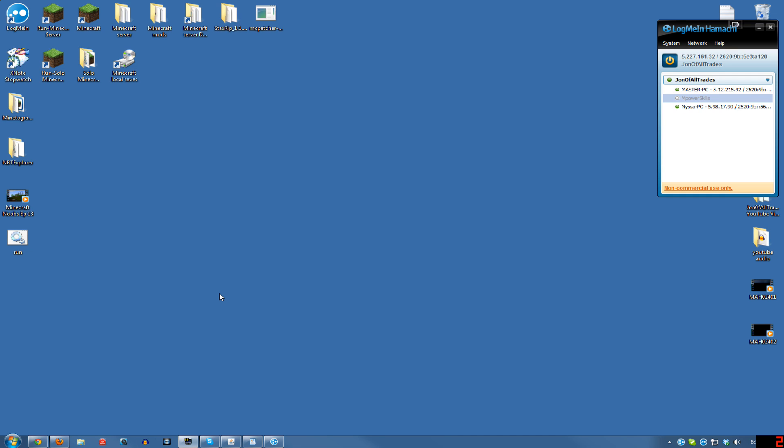Alright, hello and welcome. How are you doing? Today I'm going to show you how to set up a Minecraft server on your computer so you can play with your friends across the internet.